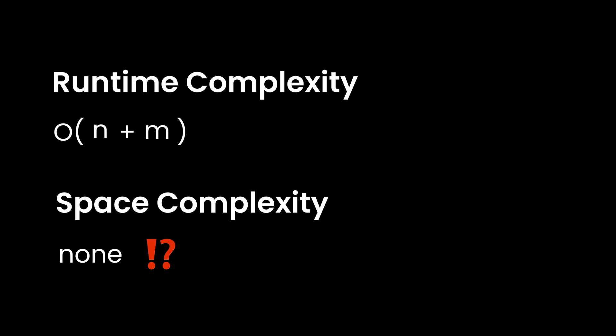Our space complexity for this algorithm would be none. Why none? That's because we're not storing anything that we're using in our algorithm. You might say that the linked list that we're returning is actually being stored in our function. But notice that this is actually not something that we're using for our algorithm to function. Therefore, we don't count this in our space complexity. And hence, the space complexity becomes none.